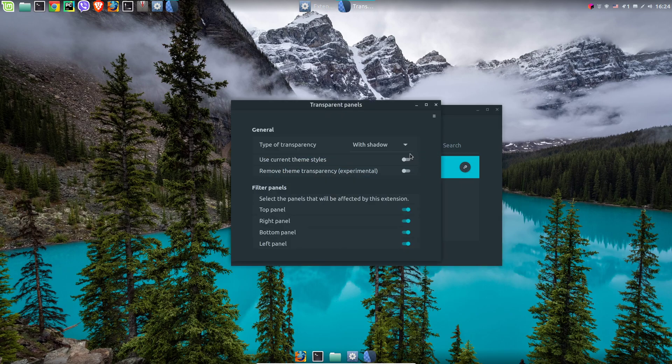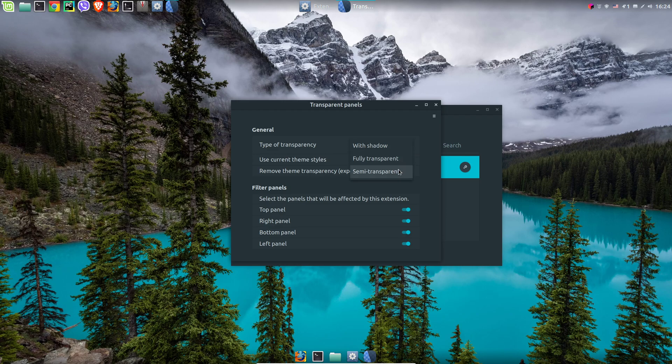You have several options using subtle, fully or semi-transparent one and you can use current theme styles.